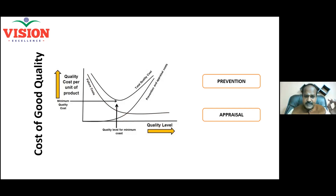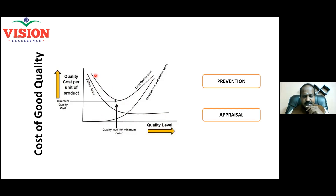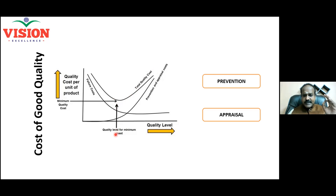When I combine the cost of failure and the cost of good quality, the resulting graph is called quality cost, or simply total quality cost. I sum up the failure cost and the good quality cost and plot a graph. The graph comes down initially, reaches a minimum, takes a turn, and goes up further. This is the point at which I can get the best quality level by spending the minimum.